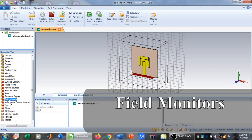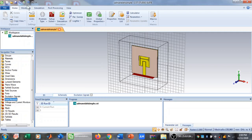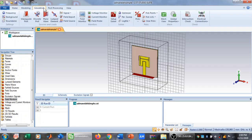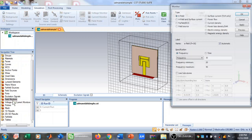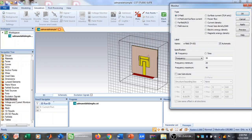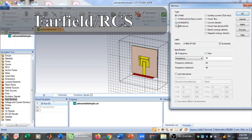To plot the gain versus frequency plot, the first step is to go to the field monitors. As you can see, I have the full field monitors here which is empty. I can add a new field monitor from here, or also from the simulation tab — both are the same thing.